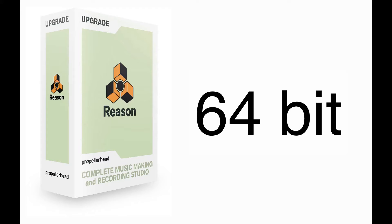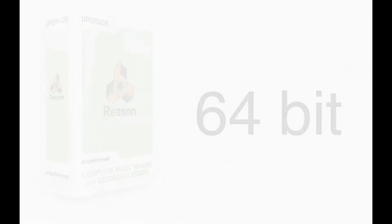Reason 6 is 64-bit for support of your 64-bit operating system and 64-bit ReWire hosts.